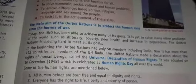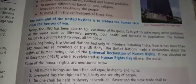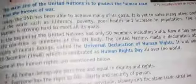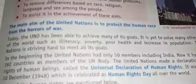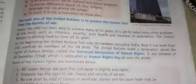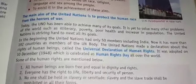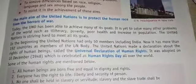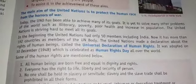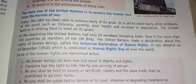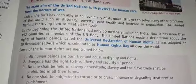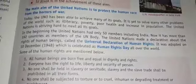The main aim of the United Nations is to protect the human race from the horror of war. Today, the UNO has been able to achieve many of its goals. It is yet to solve many other problems of the world such as illiteracy, poverty, poor health and increase in population.